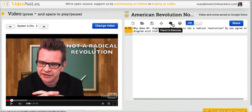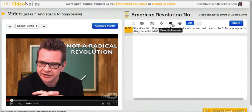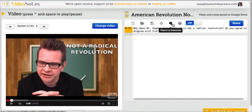We can also send these to Evernote if we want to. So that's a short overview of video notes. I think it's a great tool for a flipped classroom for sharing notes and questions with students. For more tips and tricks like this, check out freetechforteachers.com.